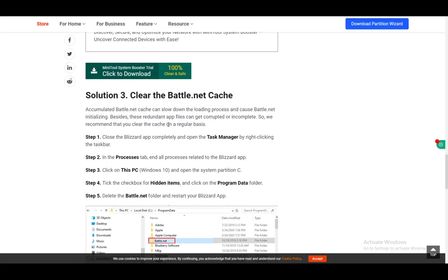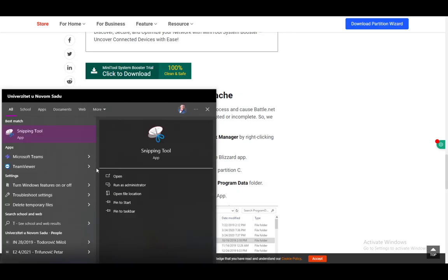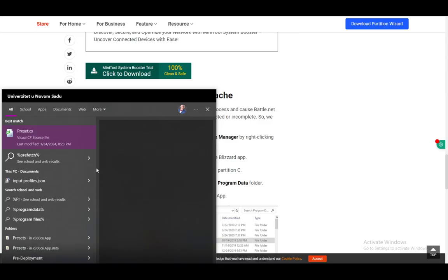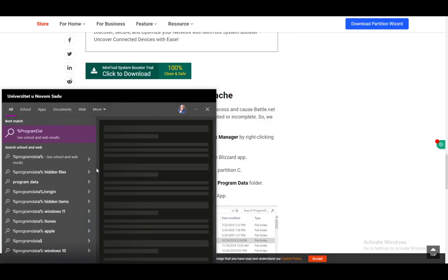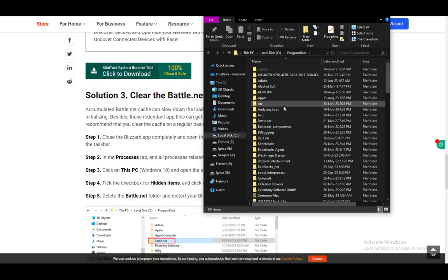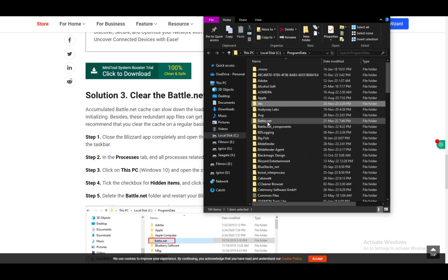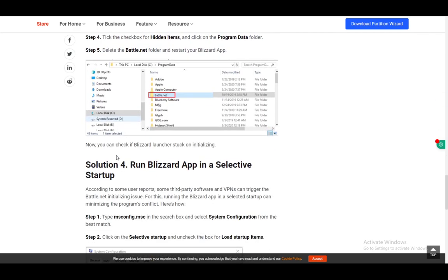Other than that, just run the internet connection or network adapter troubleshooter if you're having other problems which you cannot solve. You can also clear the cache by going into the percent program data percent file, and once you're here, first make sure that all battle.net files or processes are off, and then just delete the battle.net folder, restart your device, and that should fix it.